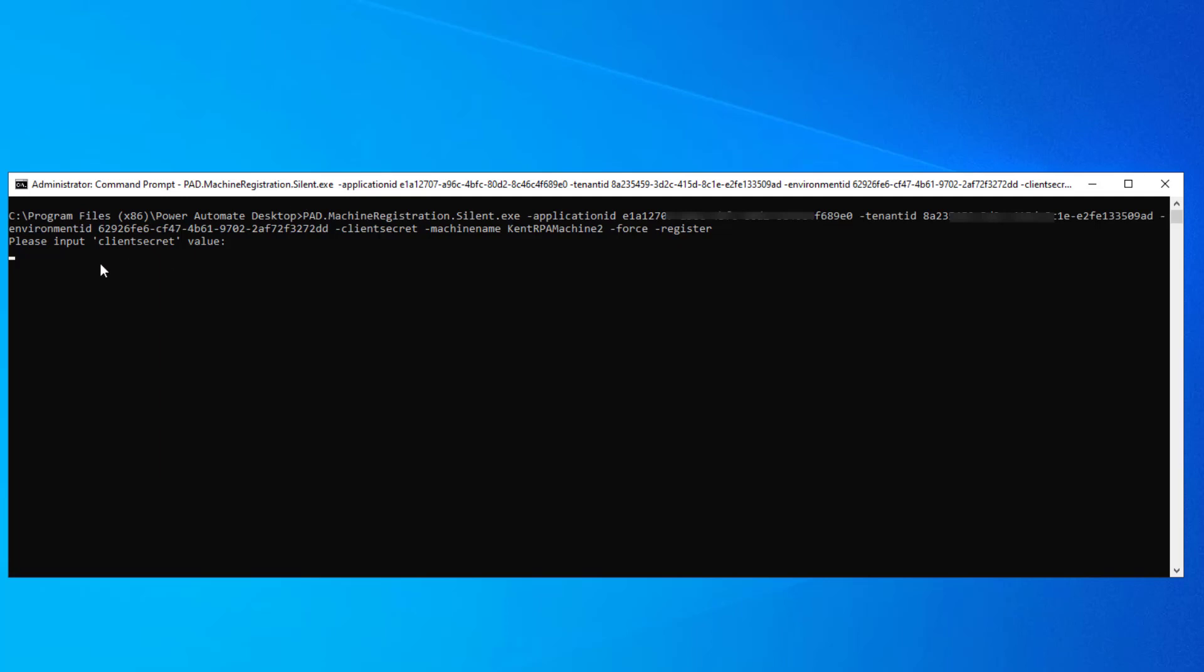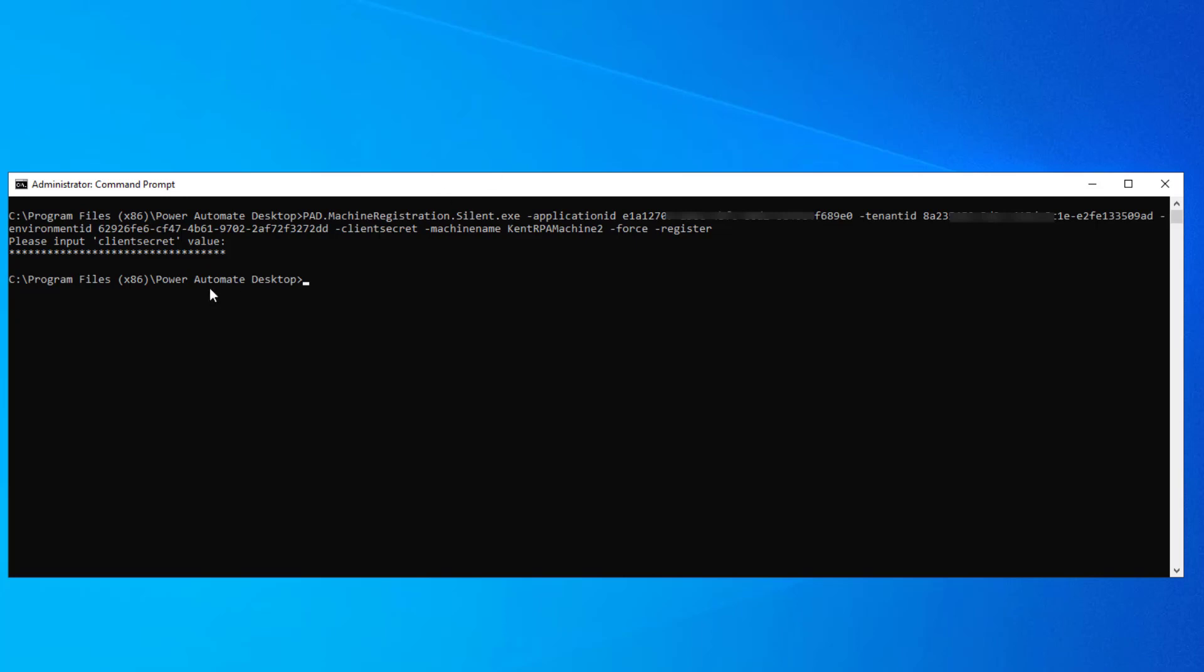I'm being asked for my client secret. And then after that we can see that it's now complete.